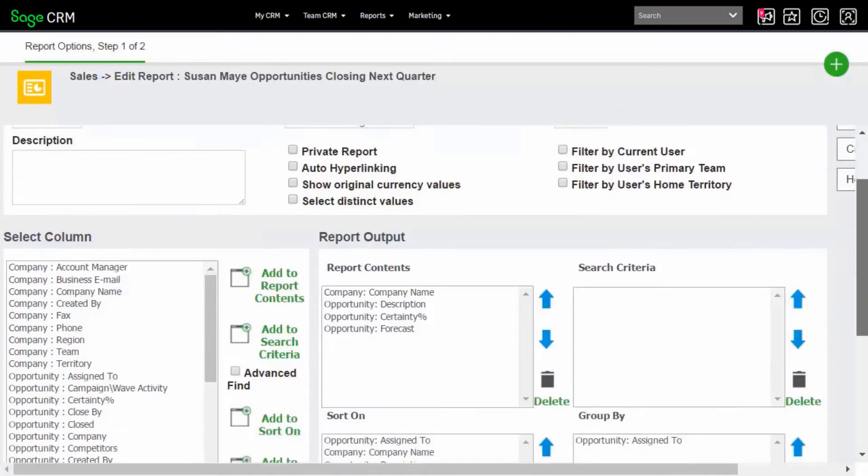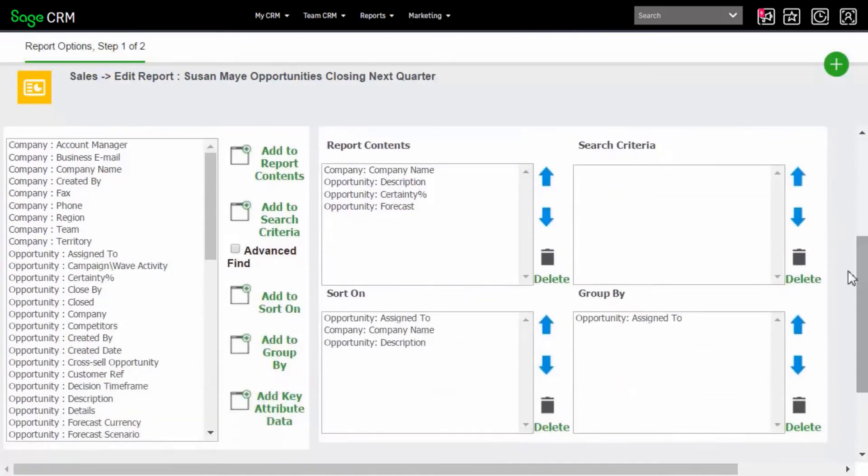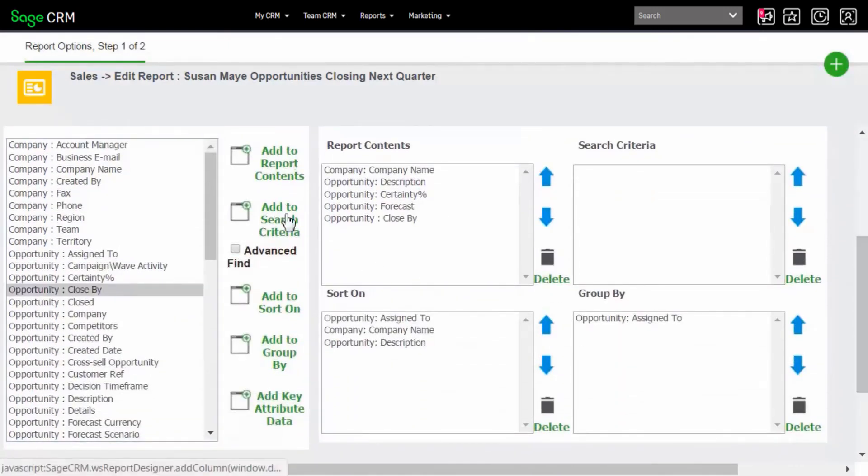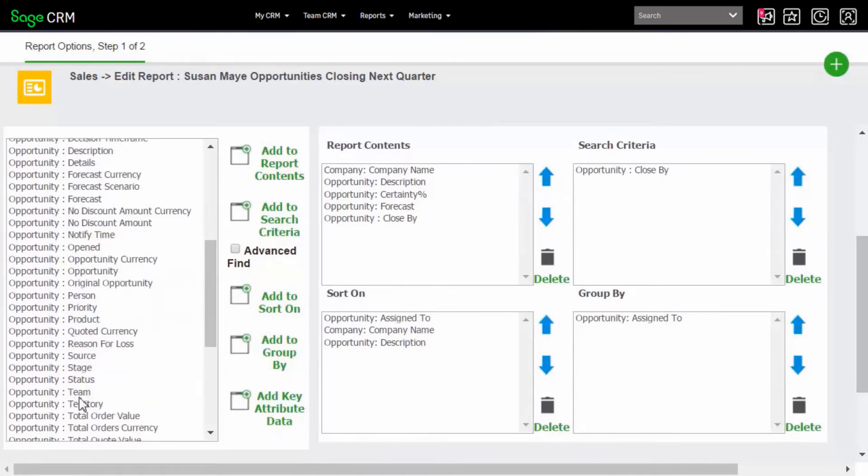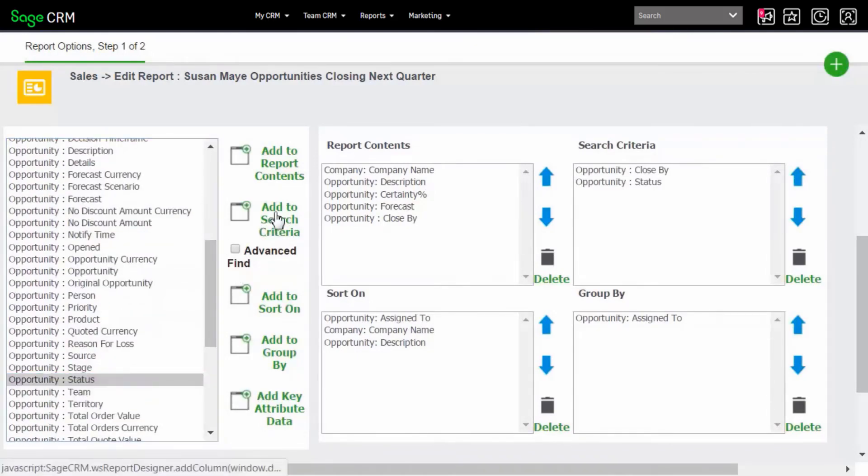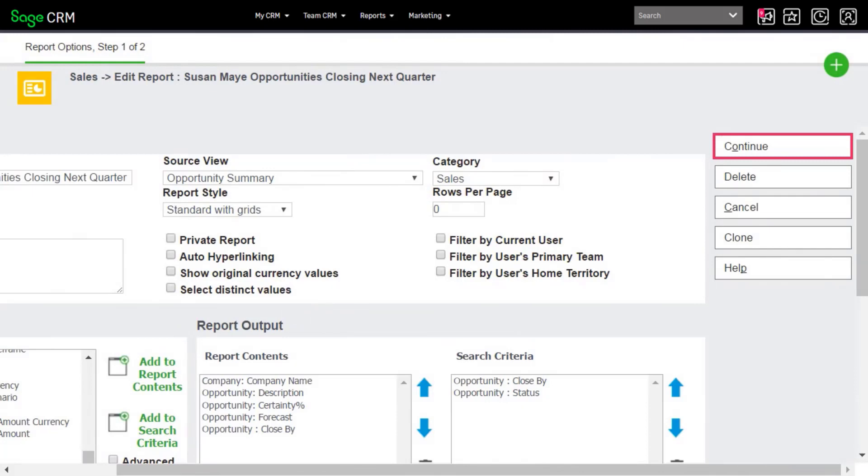Now we're going to modify the report to add new columns and search criteria. Here we've added Opportunity Close By as a new column and as a new search criteria. Add Opportunity Status as a search criteria too. And continue.